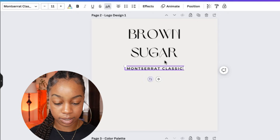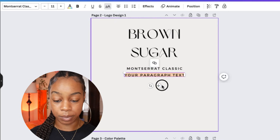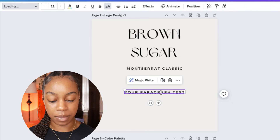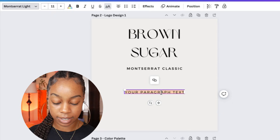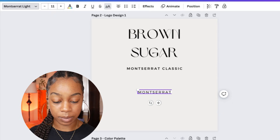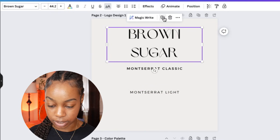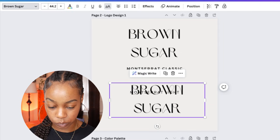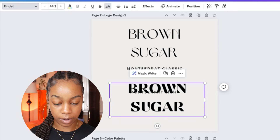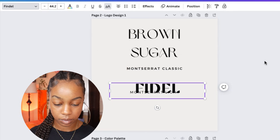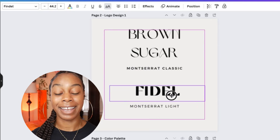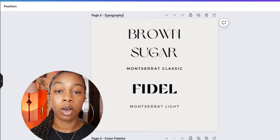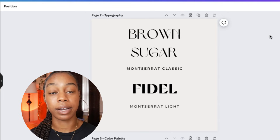Let me go ahead and add a text box and play around with Canva — they have so many different free fonts. We can use Montserrat Light. And let's do something similar to Brown Sugar — let's scroll through and see. This looks like a bolder version, so we can use the Fidel font. Now we're going to change the title of this page to 'Typography,' because this is now our Canva logo brand design mood board where everything we need for our brand is all in one spot.